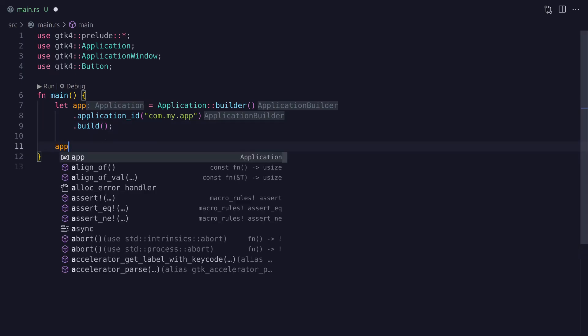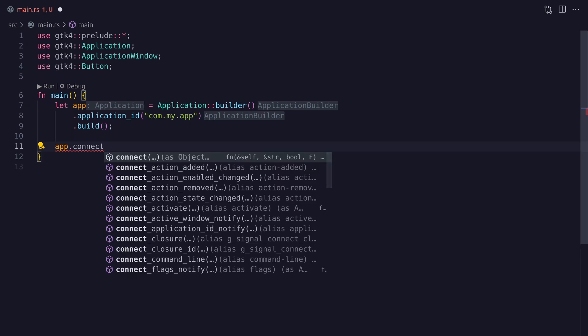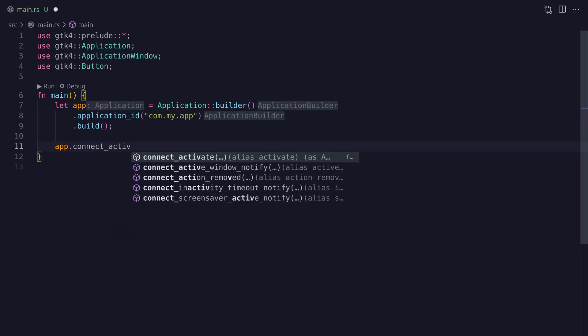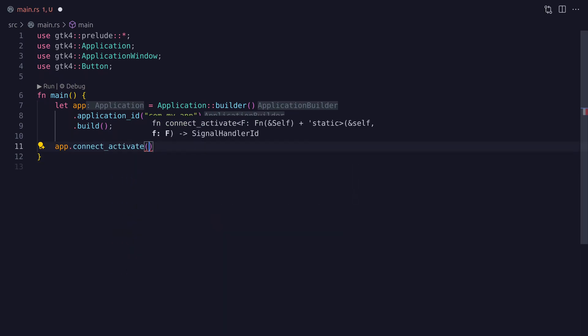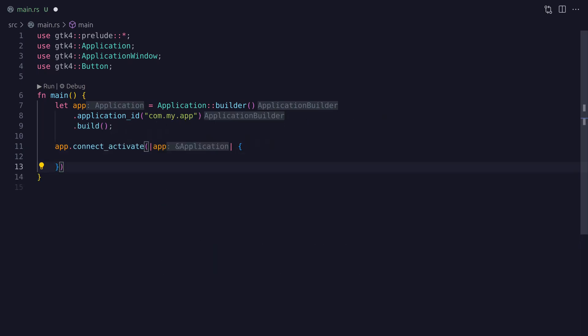On the application instance we need to call the connect_activate method, which takes a closure that gets run when the application is activated. The connect_activate method is a subscriber method — it subscribes to the activate event. We can call it multiple times with different closures, and those closures will get queued up and run in sequence when the application runs.